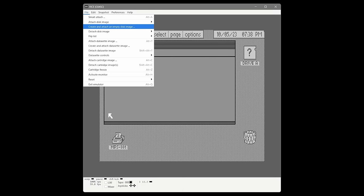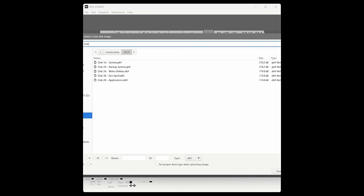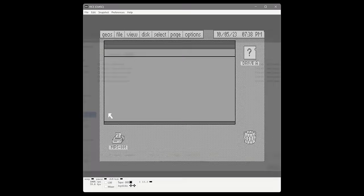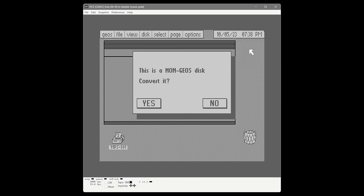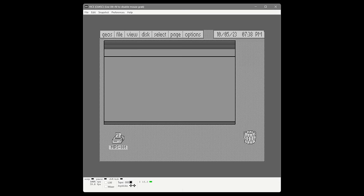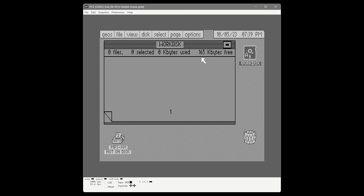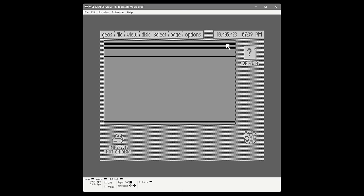We create an attached empty disk image and call it Work Disk, then hit Save. Once attached, we click to open it. The first thing GEOS tells us is this is a non-GEOS diskette — would you like to convert it? We choose Yes. A blank 1541 disk gives us 165 kilobytes. Down at the bottom it says the MPS801 is not on disk, which illustrates the point: when they say put everything on a work disk, they mean everything. You need a copy of the desktop and a copy of the print drivers. So we close this and switch back to the system disk.